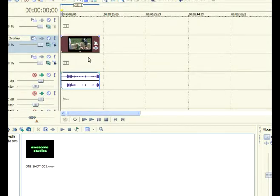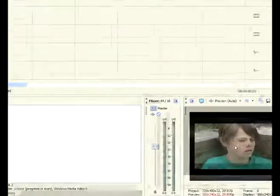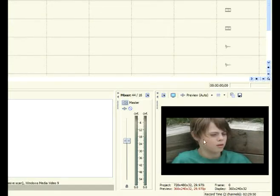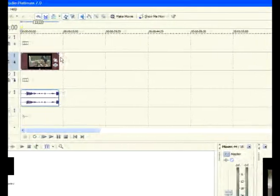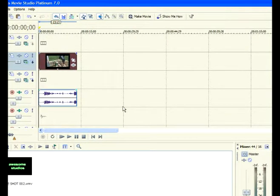So, let's get started. What we're going to be doing is masking or pixelating or whatever you want to call it, a face out using only the built-in tools of Vegas Movie Studio and Vegas, Sony Vegas. So, let's get started.